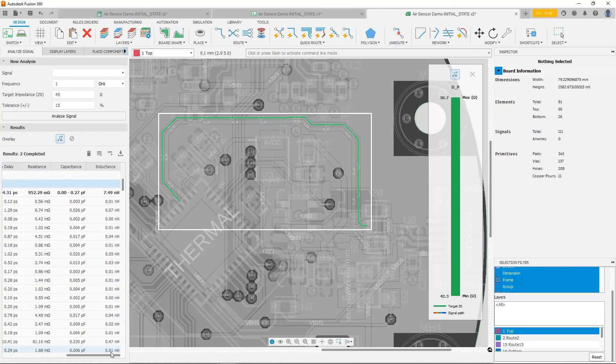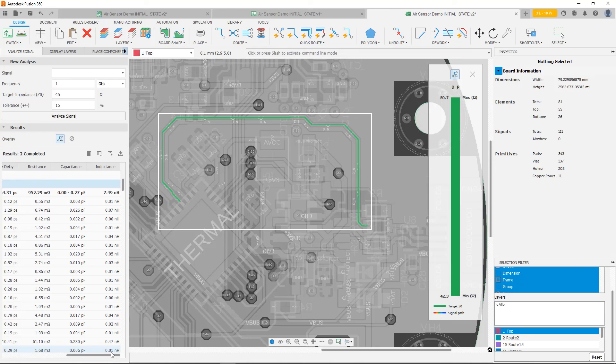we can actually make a transient simulation of what signals will look like as they're traveling down this trace. So how they start on one end, and how they end up at the other. So stay tuned for the next video, the final video of this series, using the signal integrity extension within Fusion 360.